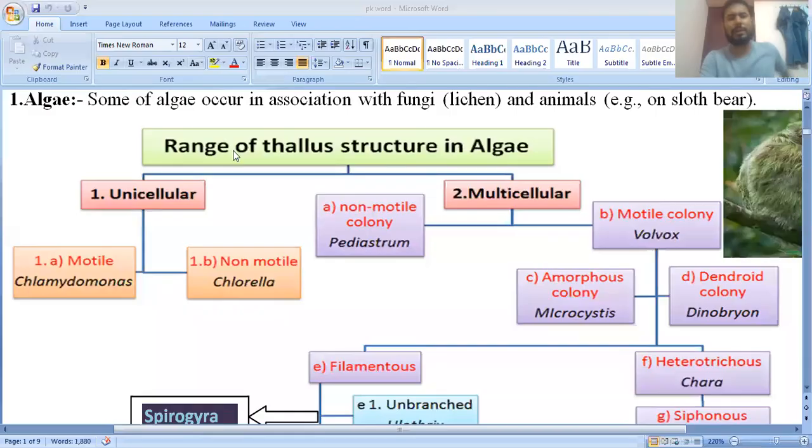In the last video we discussed about the reproduction of algae. In this video we will discuss about the different thallus structures of algae, meaning the range of thallus structure in algae.